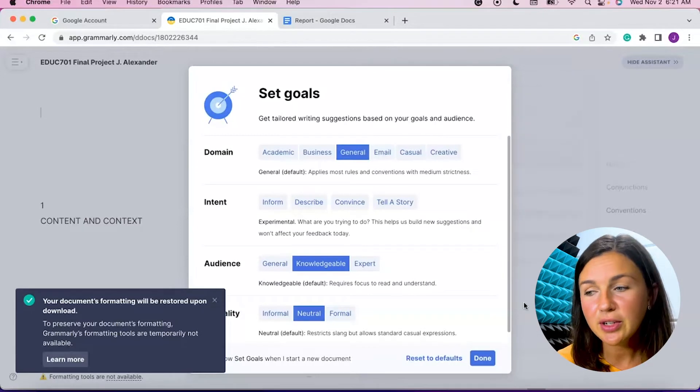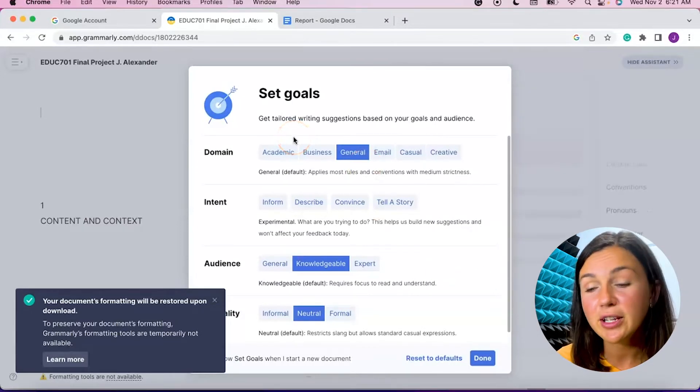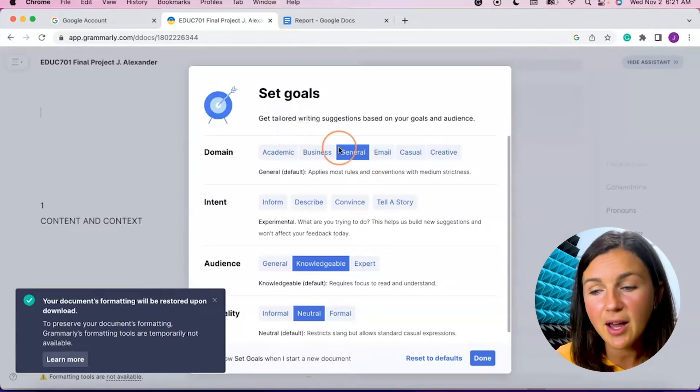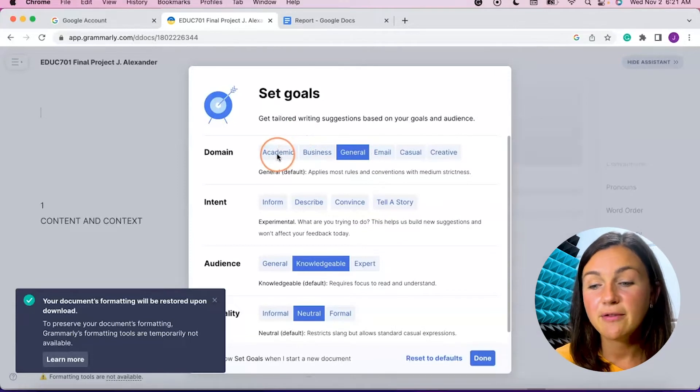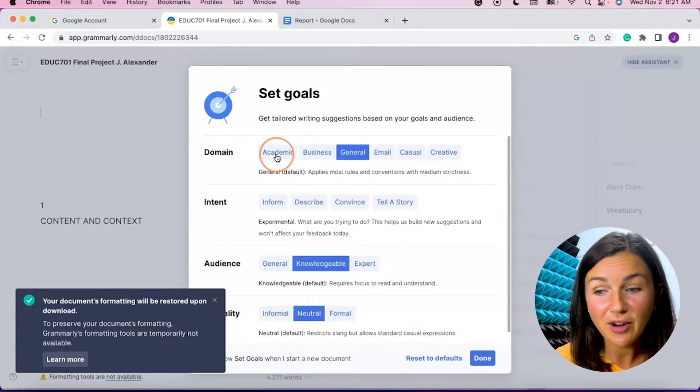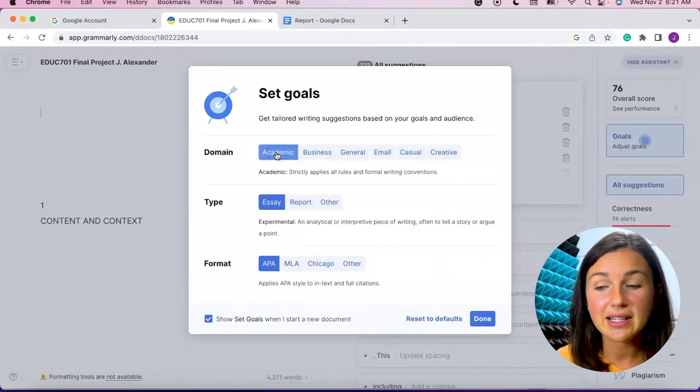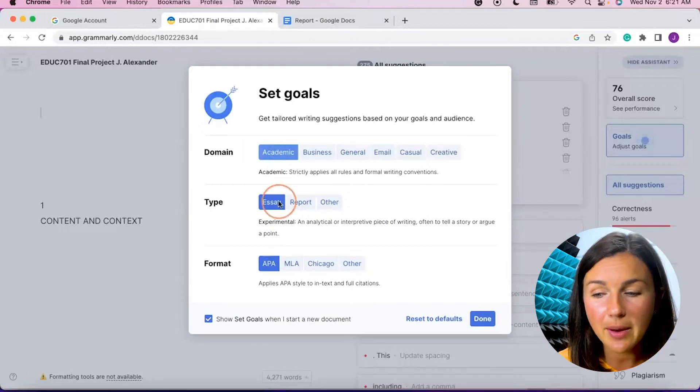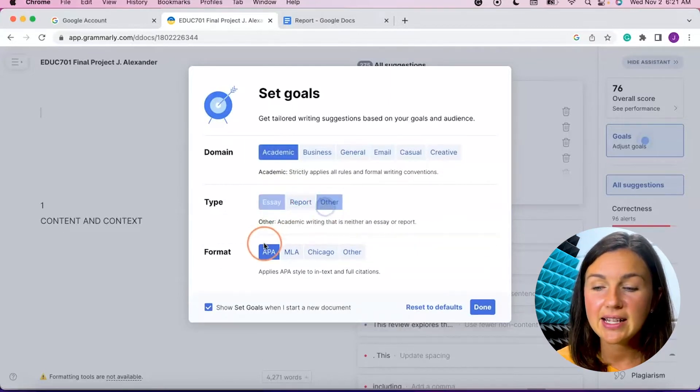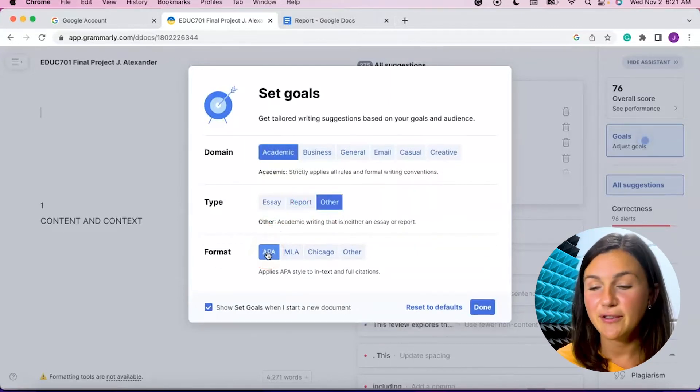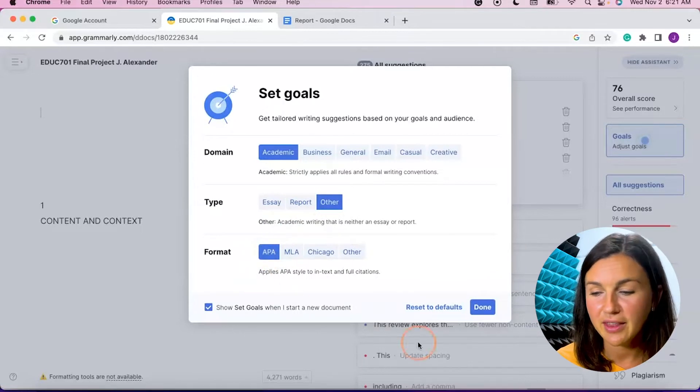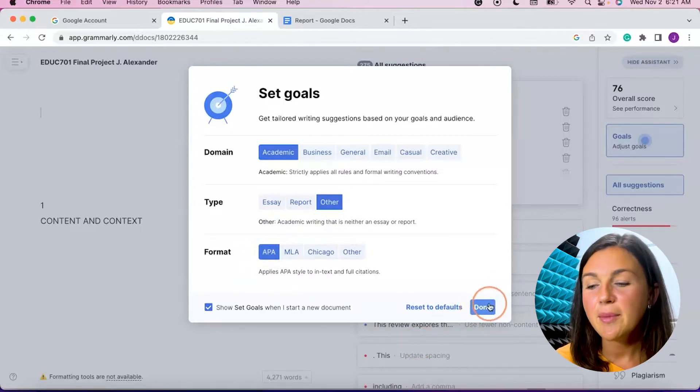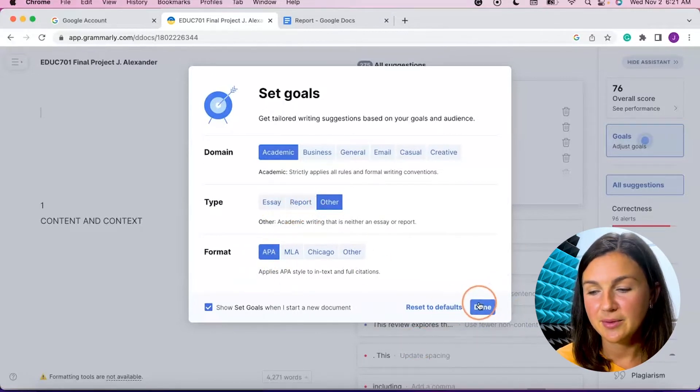All right, so here's what's really great with my premium account. I have these options. If you have a free account, you may have some, but I can decide what domain I'm using. So right now I'm using an academic domain. This is an academic paper. So I'd like to say that it's in APA style. If your paper is in a different style, you could check for that. And then I can click done.